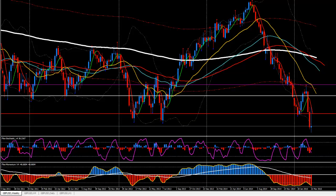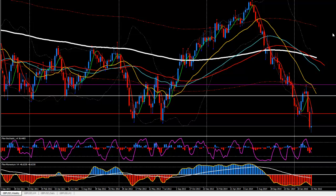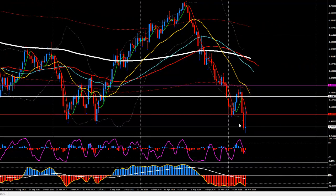Hello guys, today is the 20th of March 2015. The time you can see is 1 AM London time, and I'm recording this video a bit early — I'm going for a two-day conference. I'm going to continue the pound-dollar analysis, and right now I'm watching the weekly chart as I mentioned yesterday.